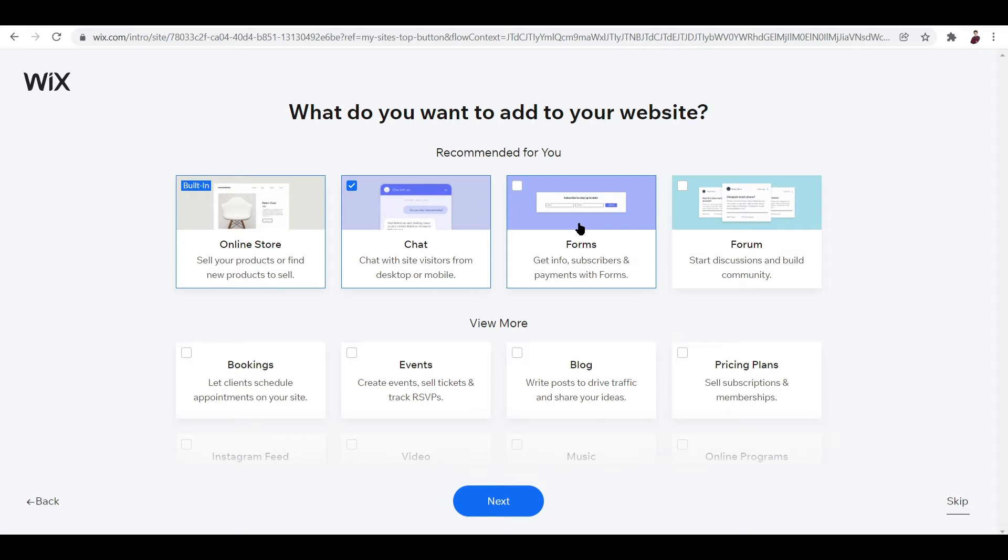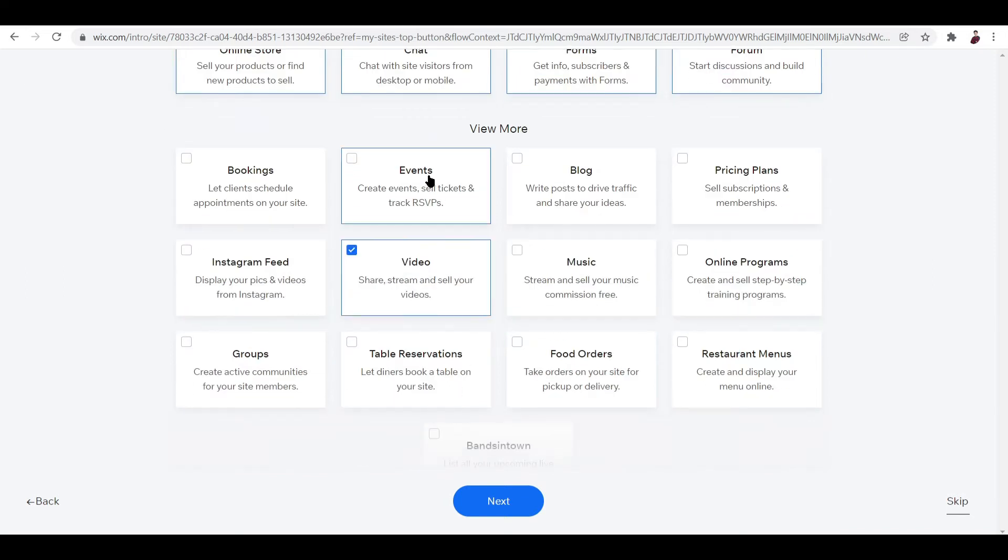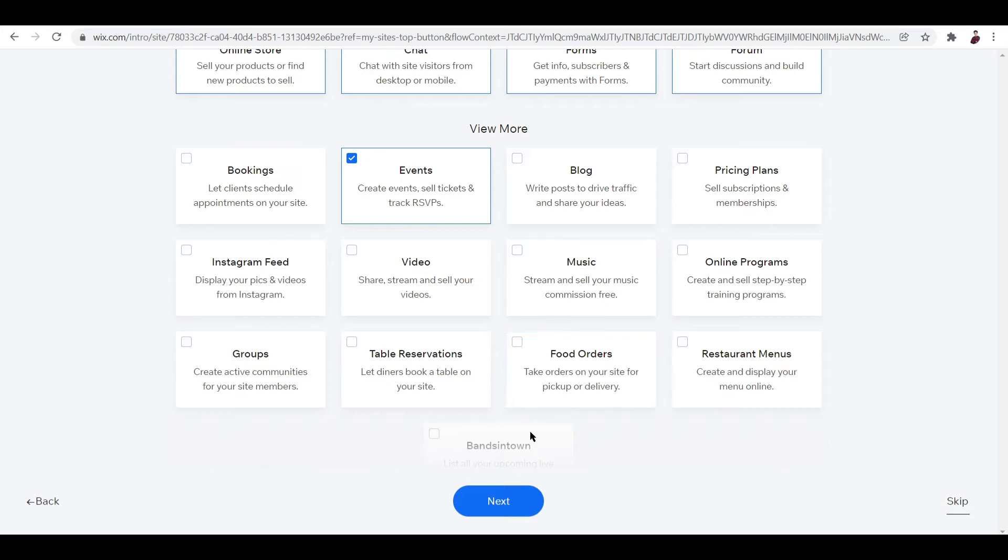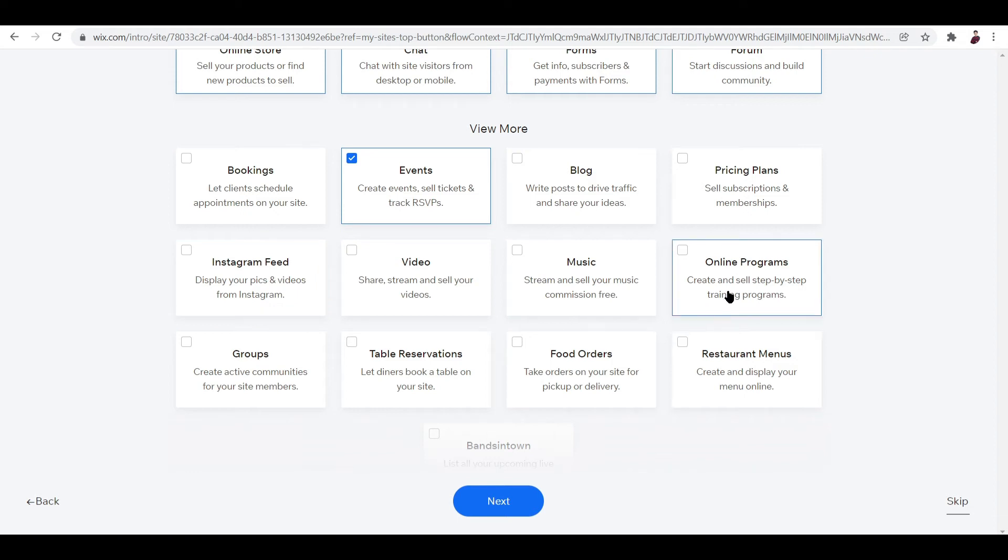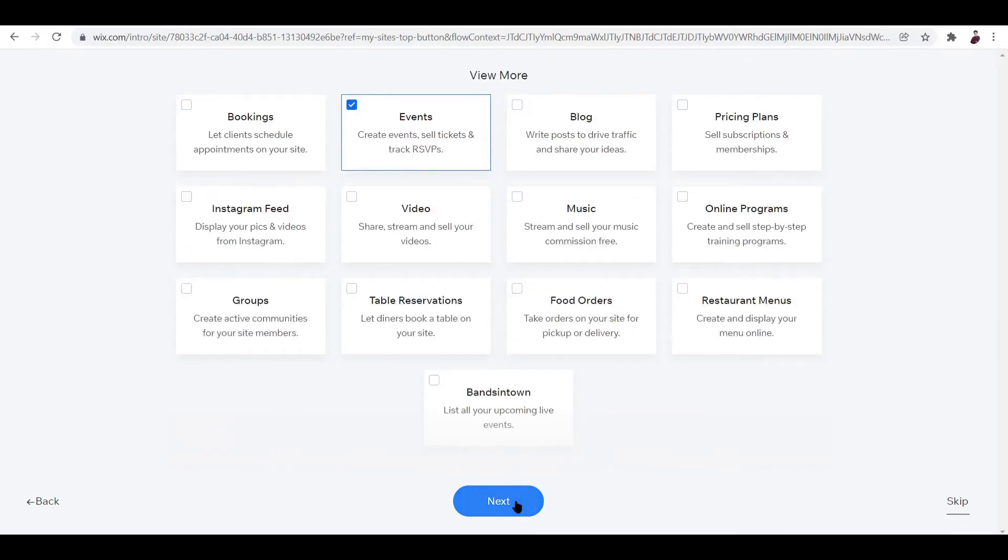Let's try and click on forms, and I think I'm going to click on events because I'm going to be trying to make a website for a clothing line. You have video, music, Instagram feed, online programs - I think I'm good to go with this. Let's click next.